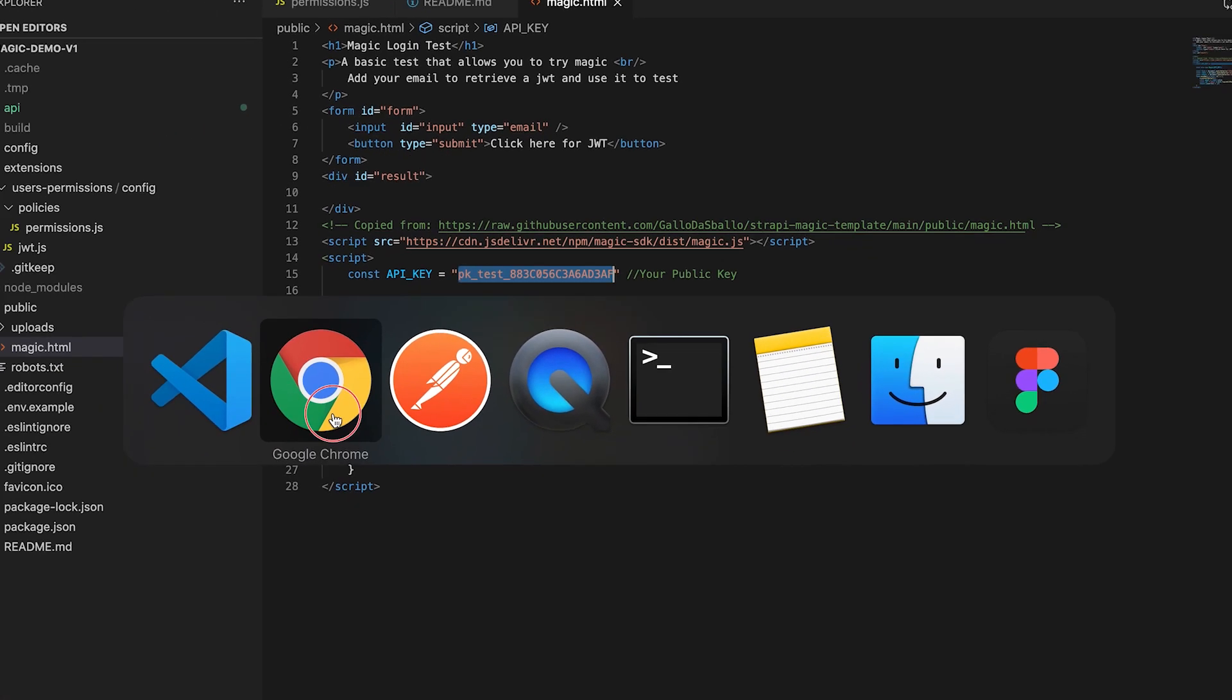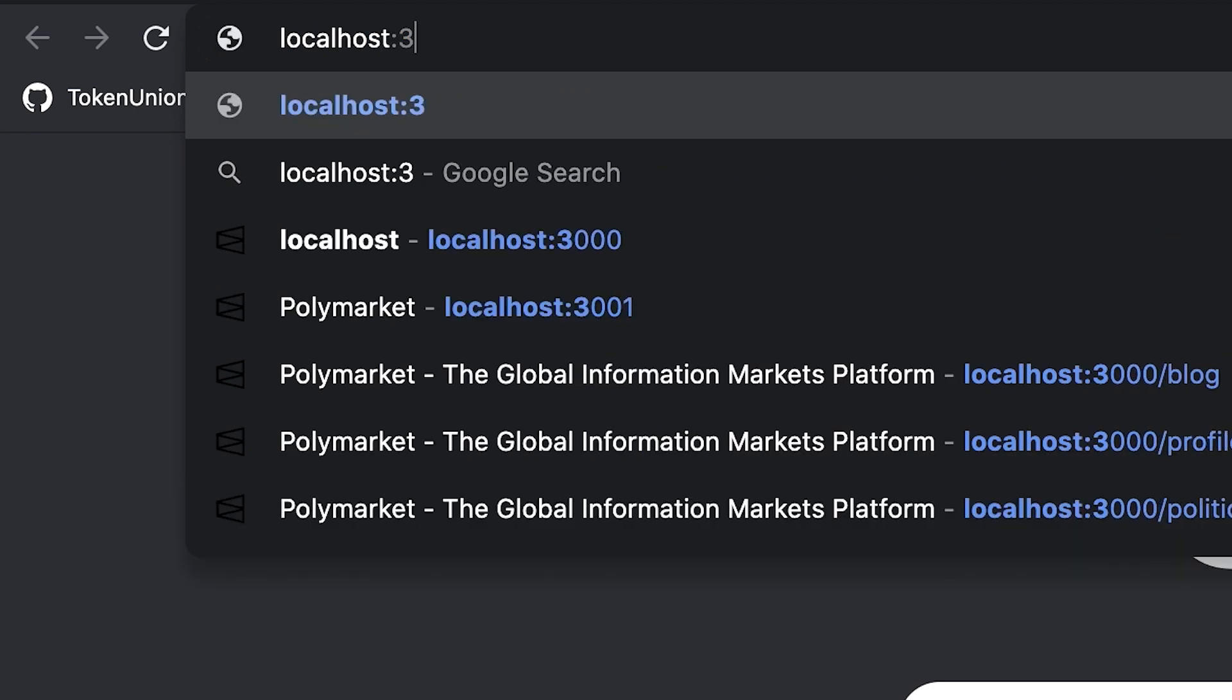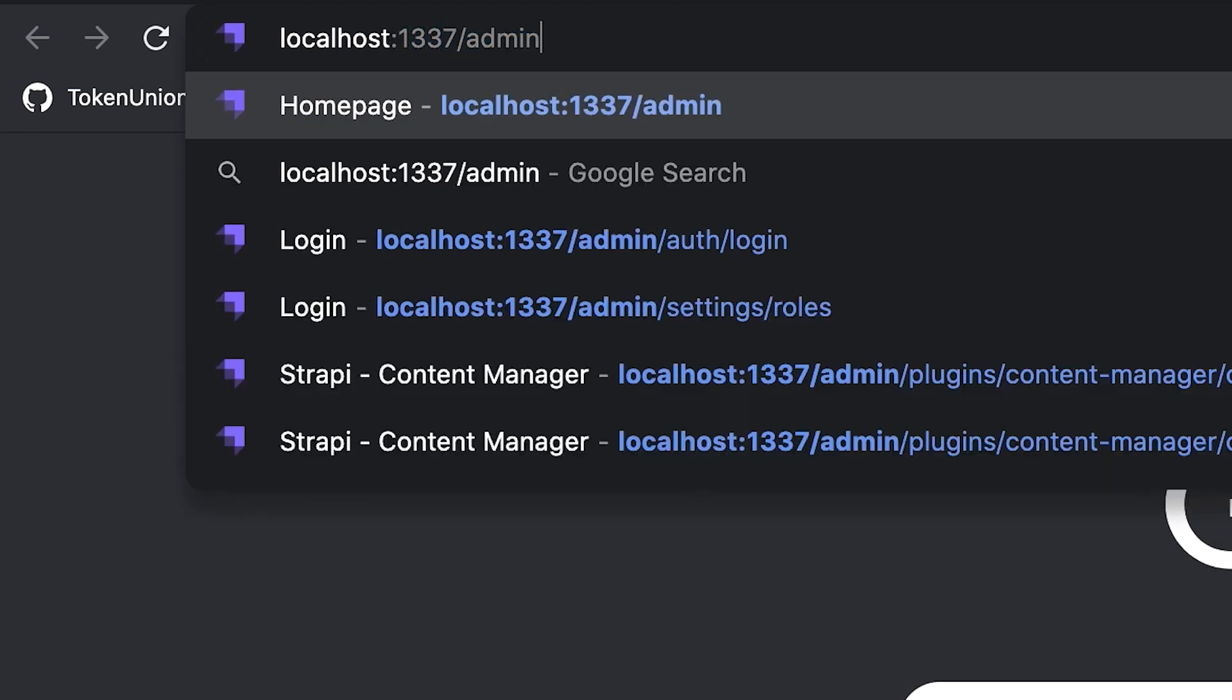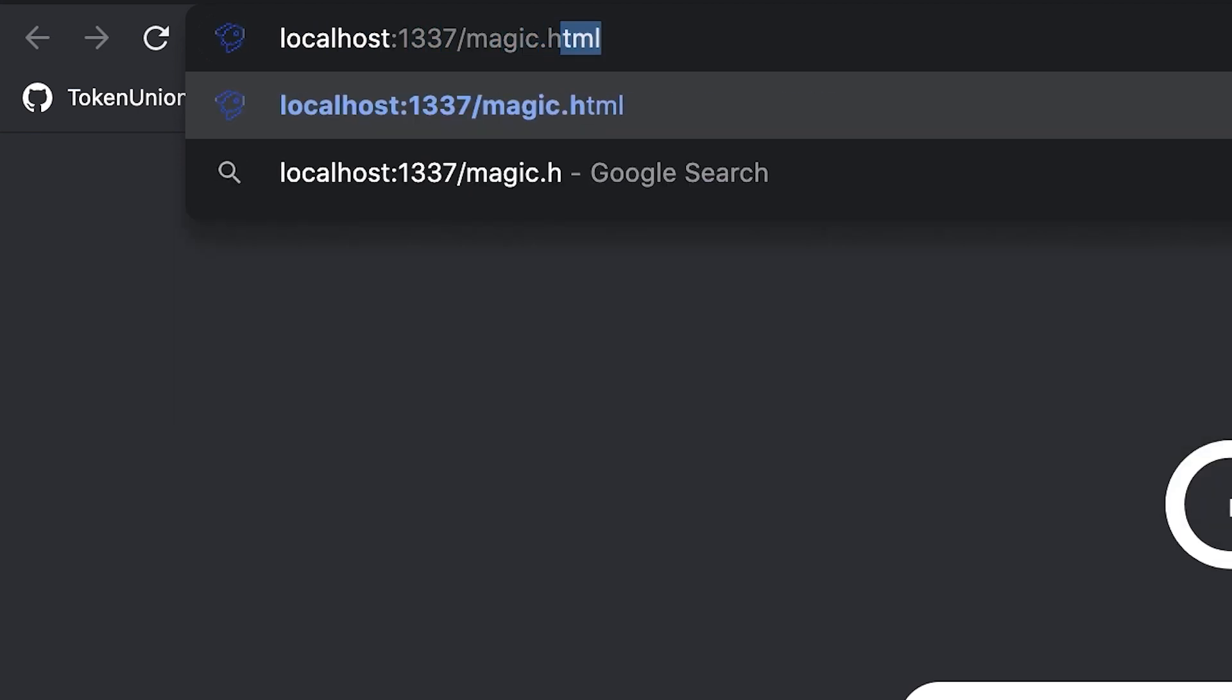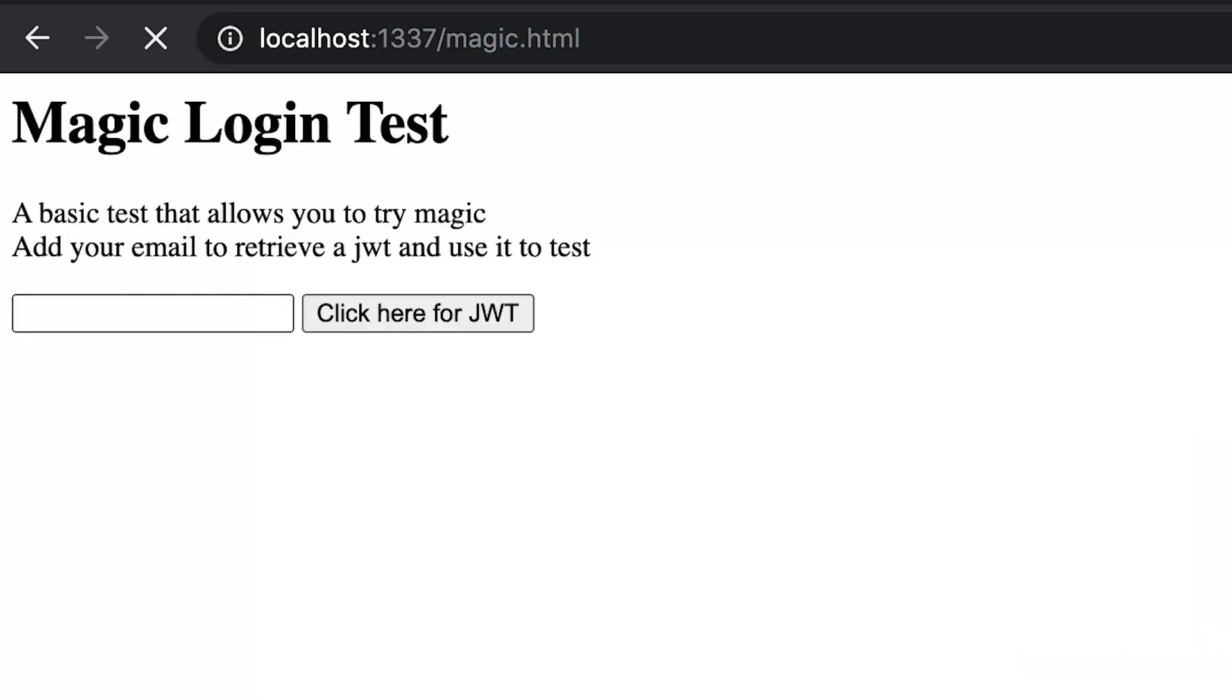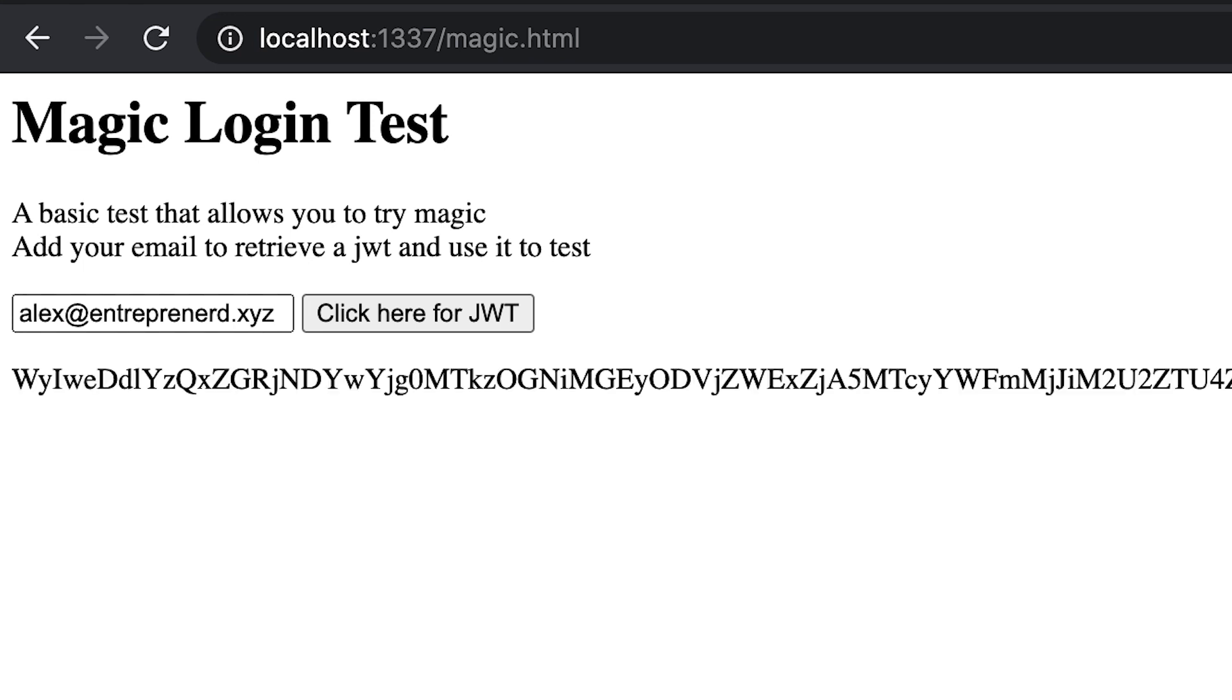I'm going to go on localhost:1337/magic.html. So now I can do a quick test. Input your email here, in my case alex@entrepreneur.xyz and then click here for JWT. Since I have very recently logged in with magic I will immediately receive a JWT. However in your case you may actually see a floating screen telling you that you have to go in your email and click on a link.